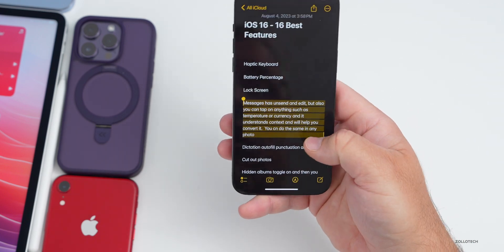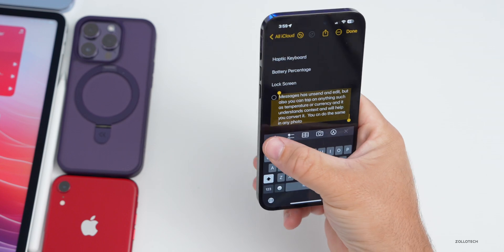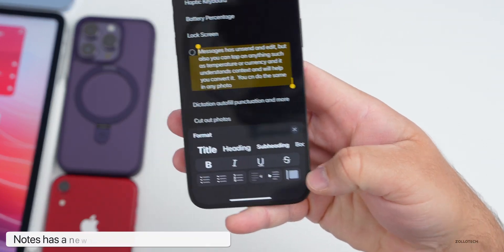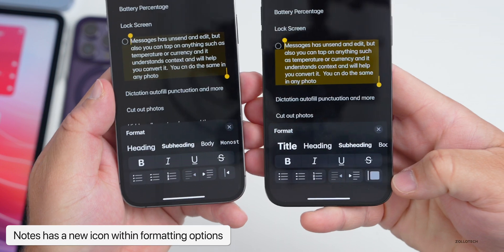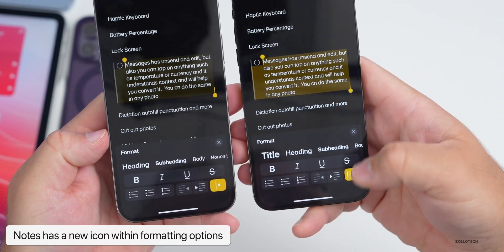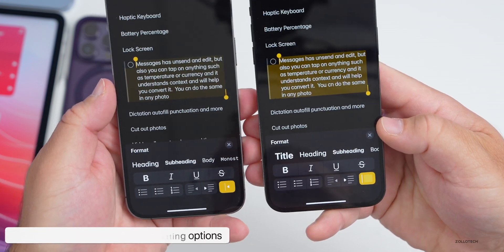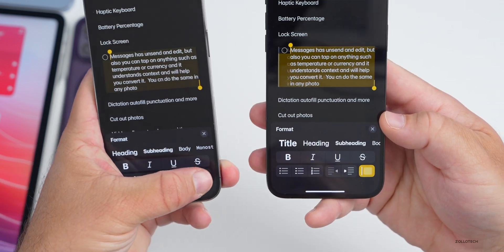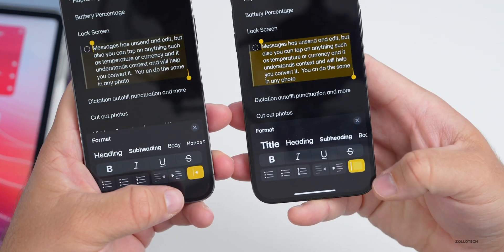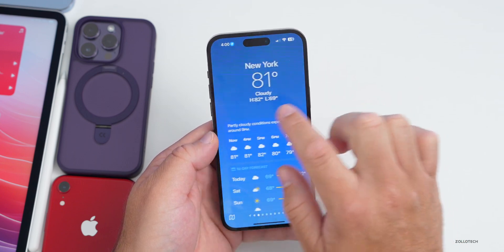Within Notes, if you select and highlight something and tap on the formatting options, in the bottom right there's a new icon compared to beta 3. On the left you'll see the icon has changed — when I tap on it, it adds a line in real time as it syncs with beta 3. They've changed it from an arrow to a little box.